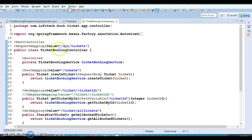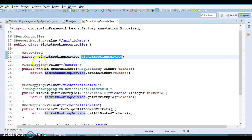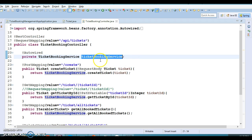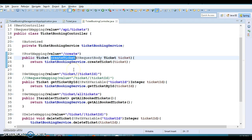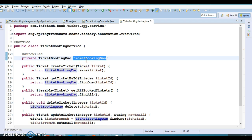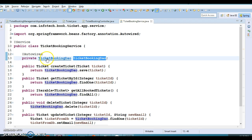The controller has a class-level URI of /api. This controller depends on the service class, so I have declared a service class reference and annotated it with @Autowired — Spring will find and inject this bean. The first API is a create ticket operation, which creates a resource in the database. From the controller we call the service, and from the service we use the DAO reference to save ticket information into the database.